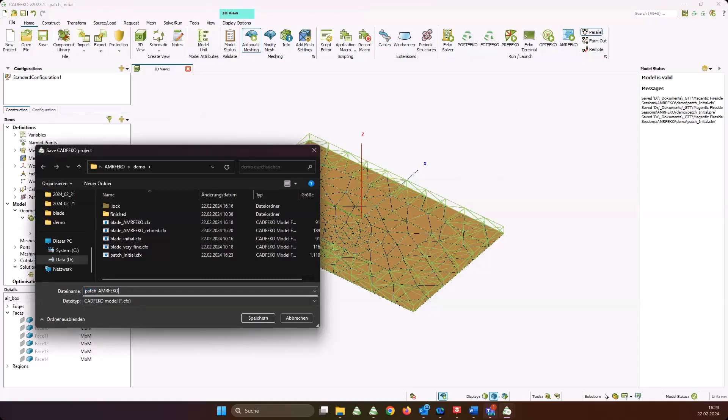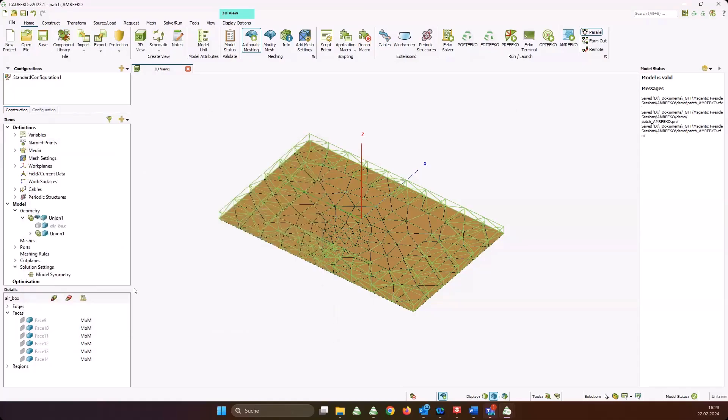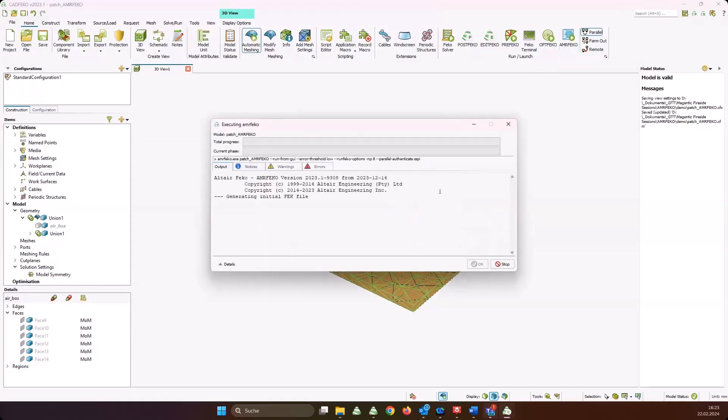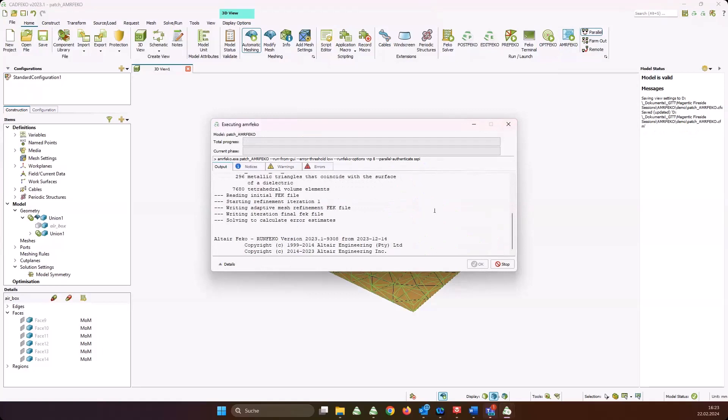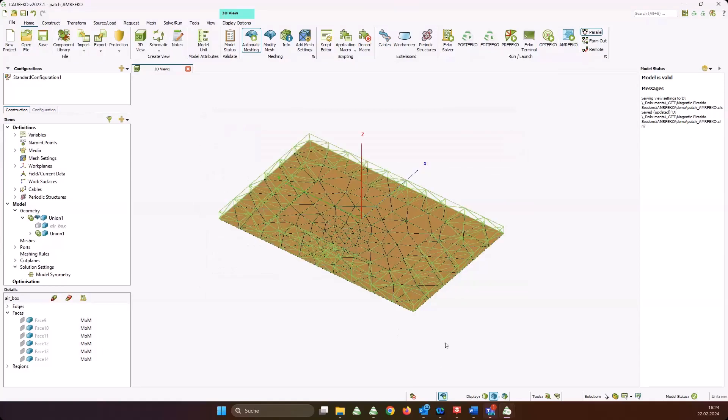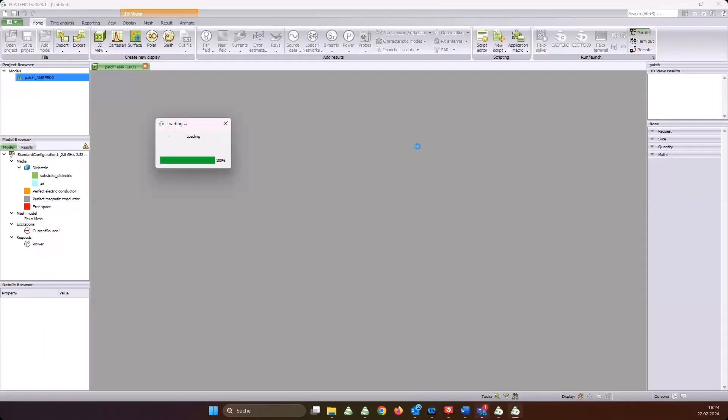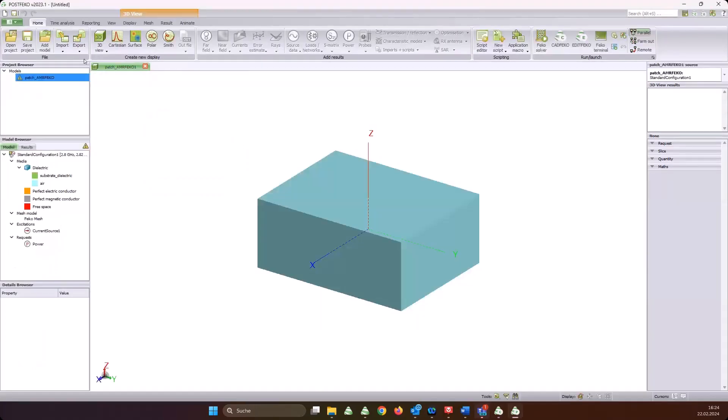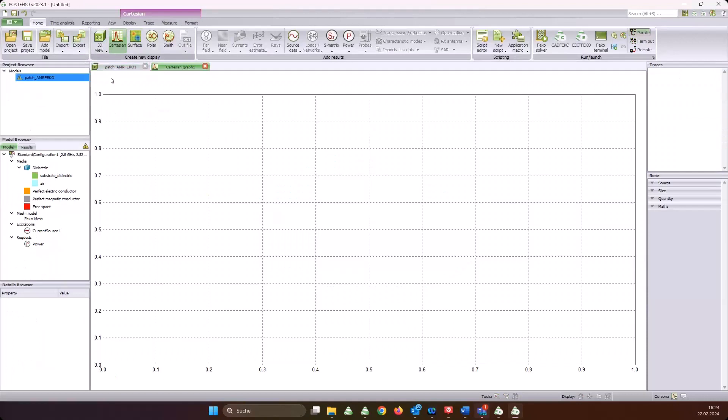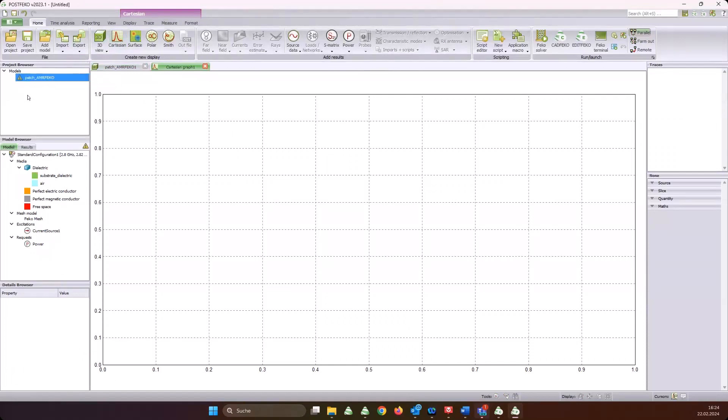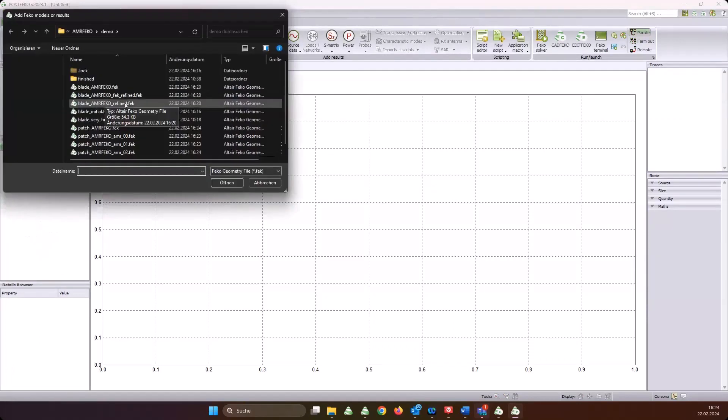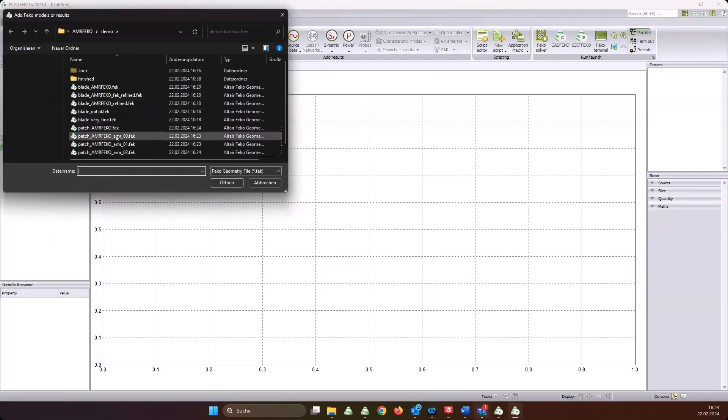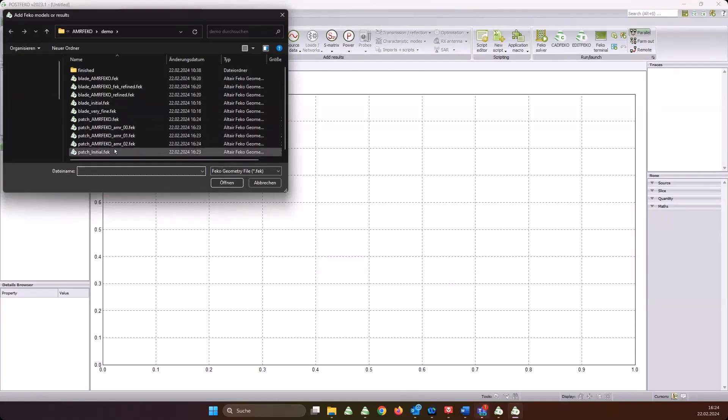Maybe let's hide that away. This is a very simple patch antenna here. The initial one has a mesh like this - very standard, very coarse mesh. Let's run the solver. While it's running, let me save it under a new name again - patch AMRFEKO - and again let AMRFEKO do its job. Then we will compare with a very fine model where I really went into extremes.